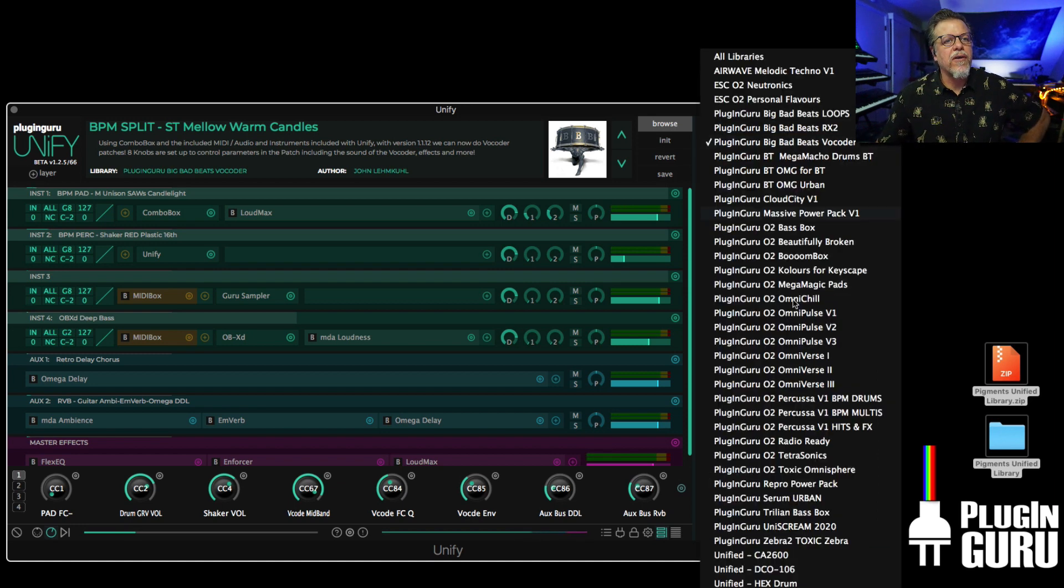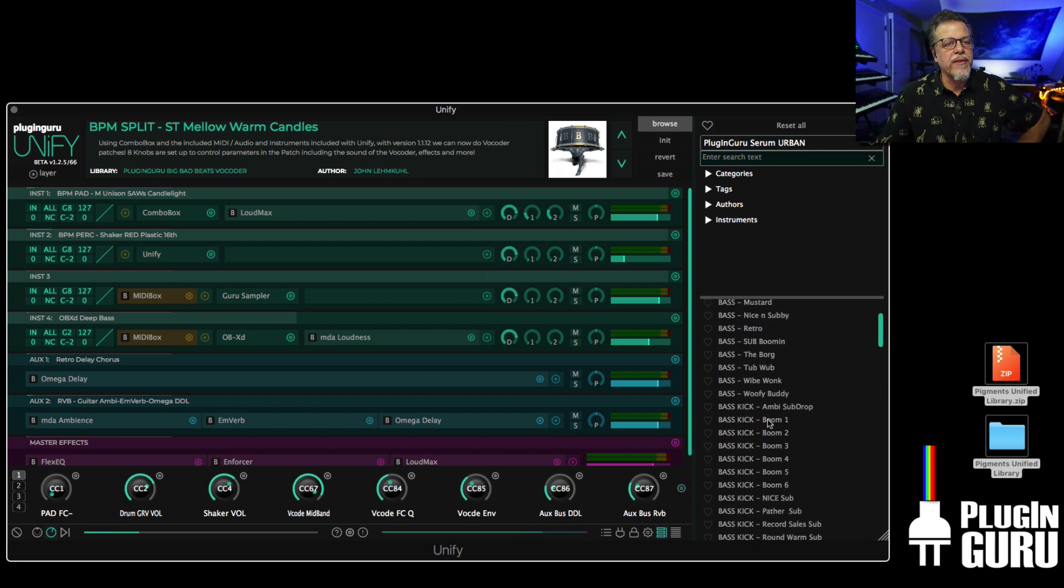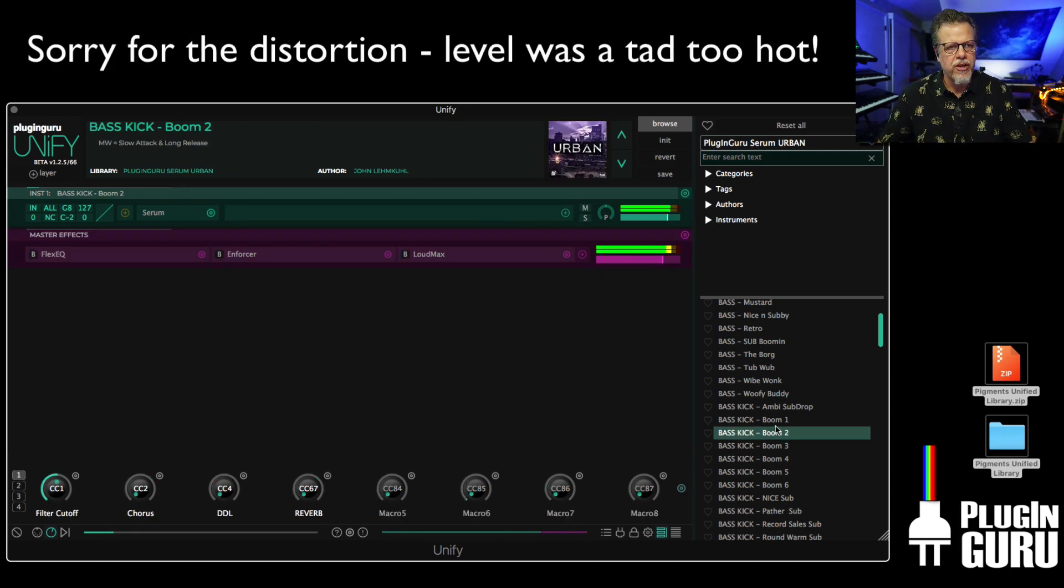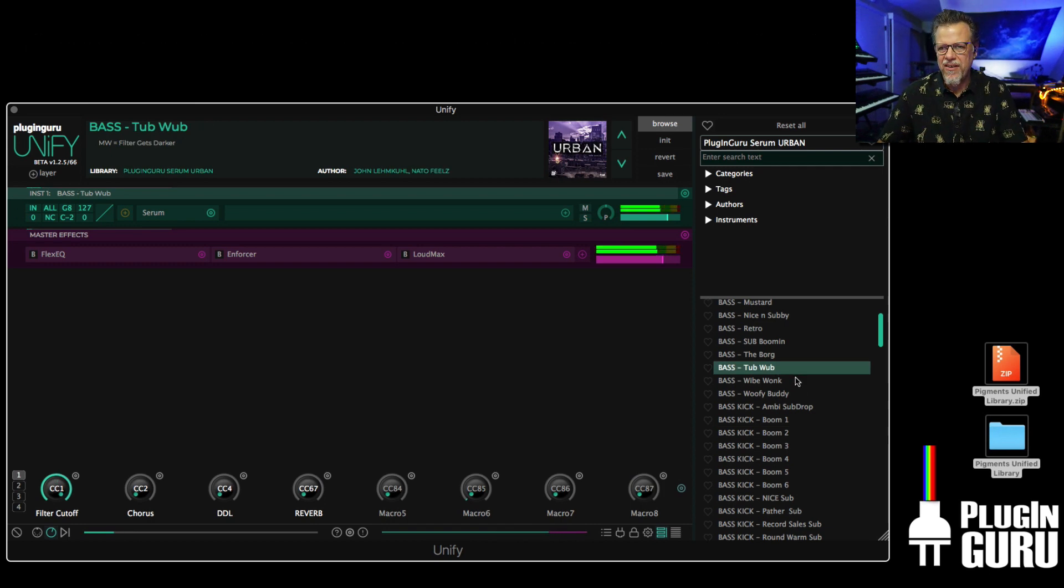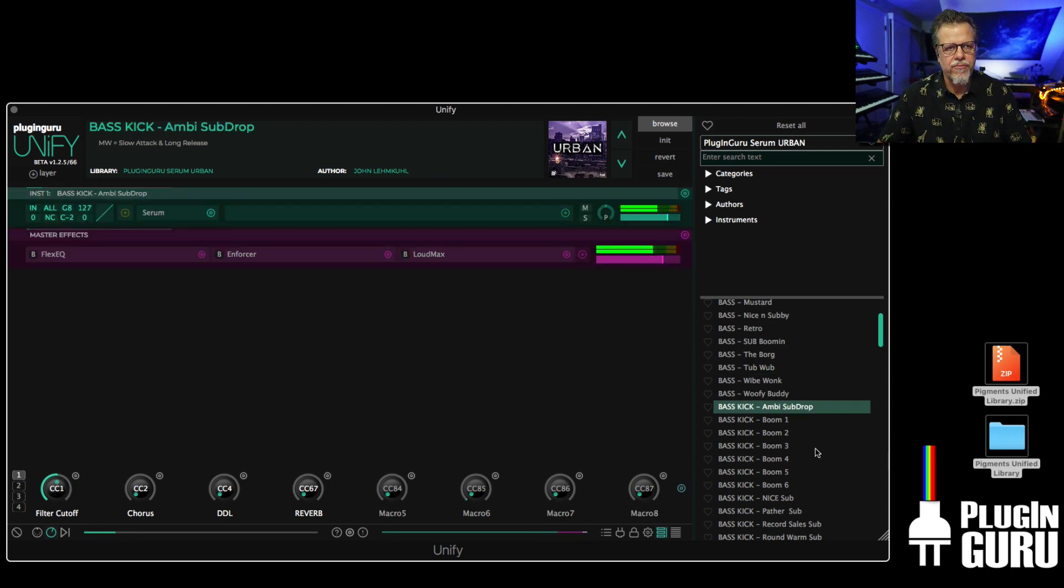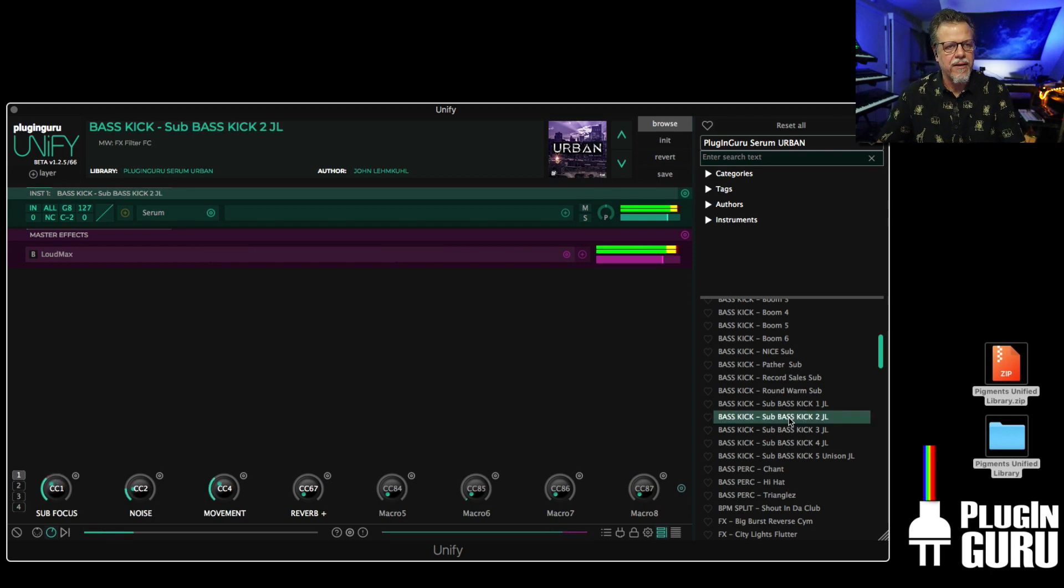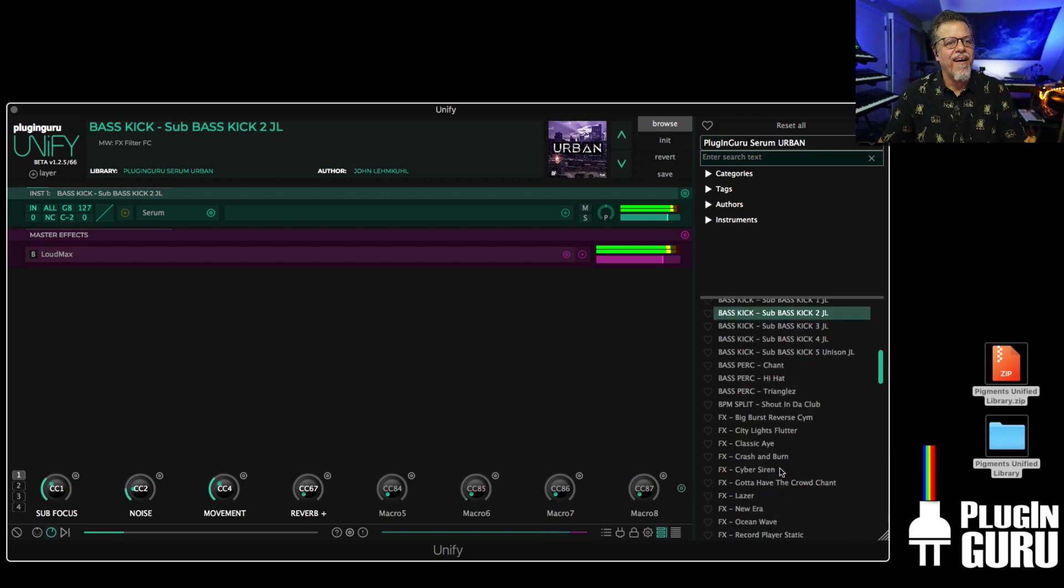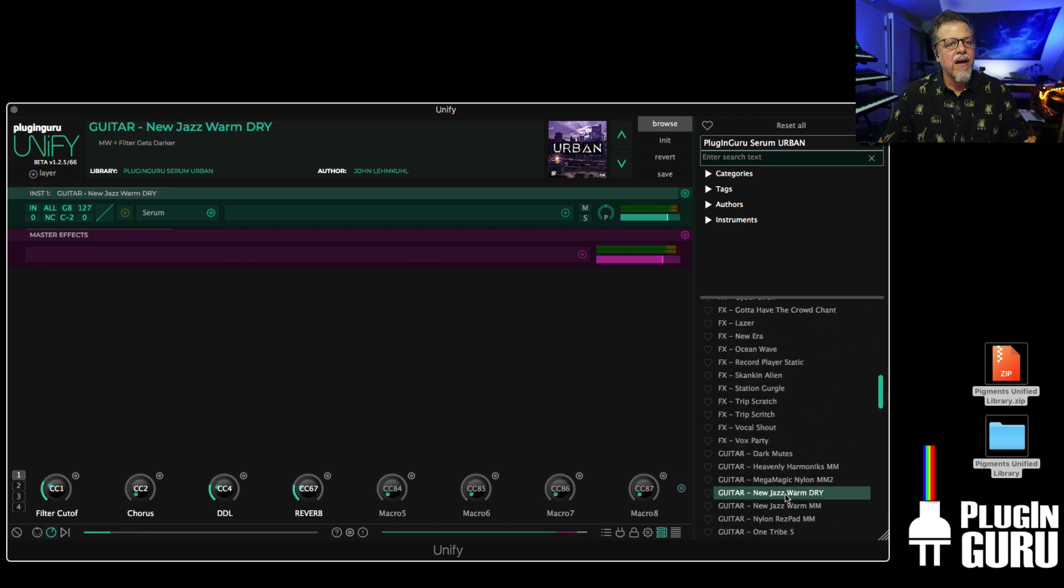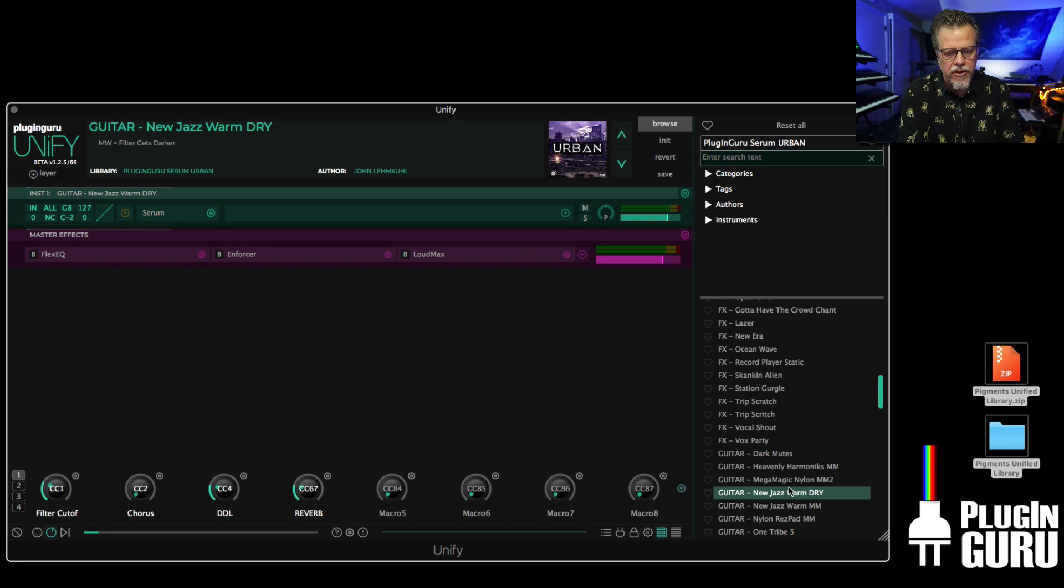I want to cover also one more thing. We have now a library from Serum that has been unified. This is the Urban Library, which has all sorts of really cool huge low-end basses. Just sub, sub, sub like crazy. All sorts of effects, guitars. A lot of the sounds in this library for Serum are sample-based from other libraries I've released.